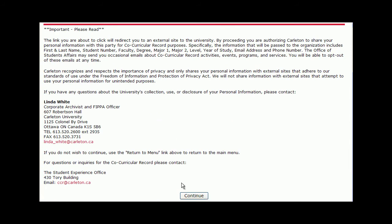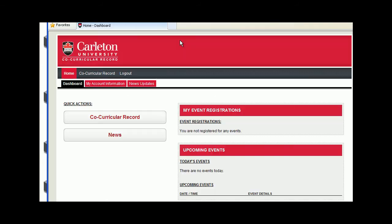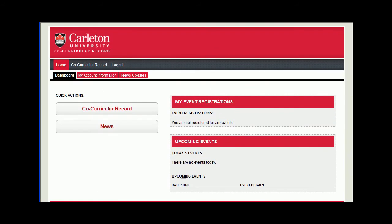A new window should appear. On this page, you'll find the Co-Curricular Record dashboard. From here you can enter the Co-Curricular Record to add new positions to your record, search for activities in the database, or find out about new CCR updates by clicking News.